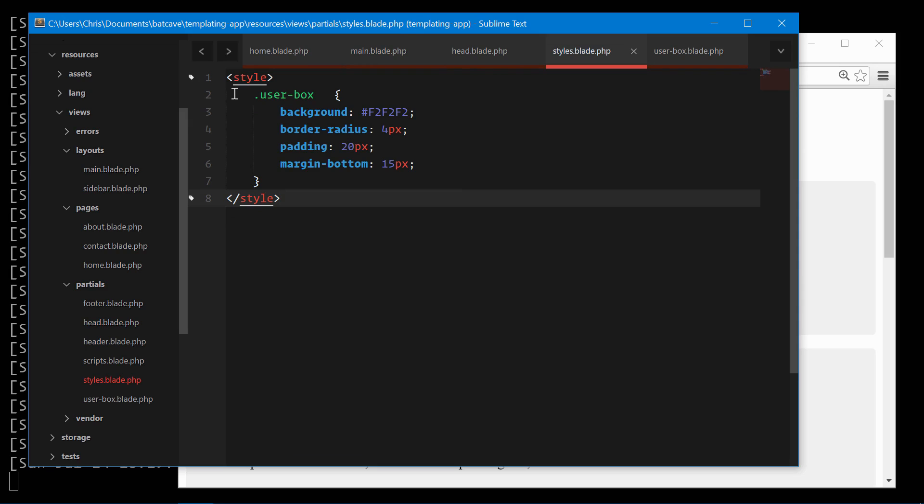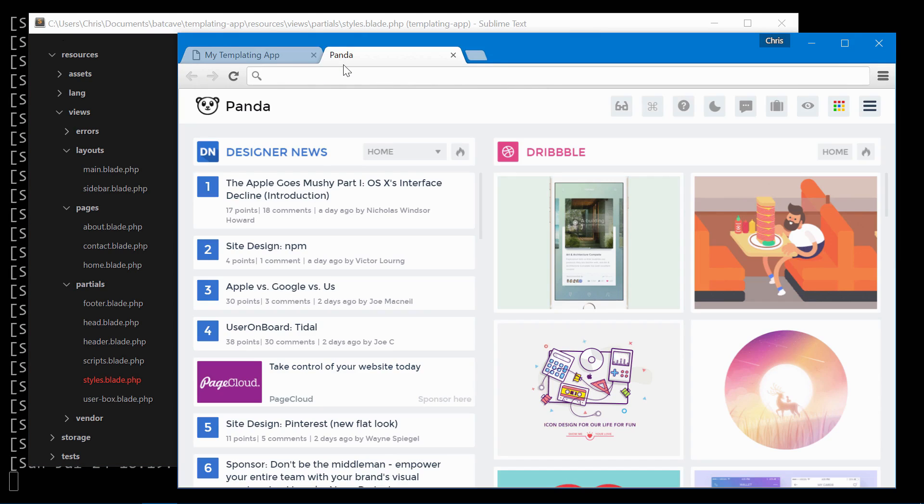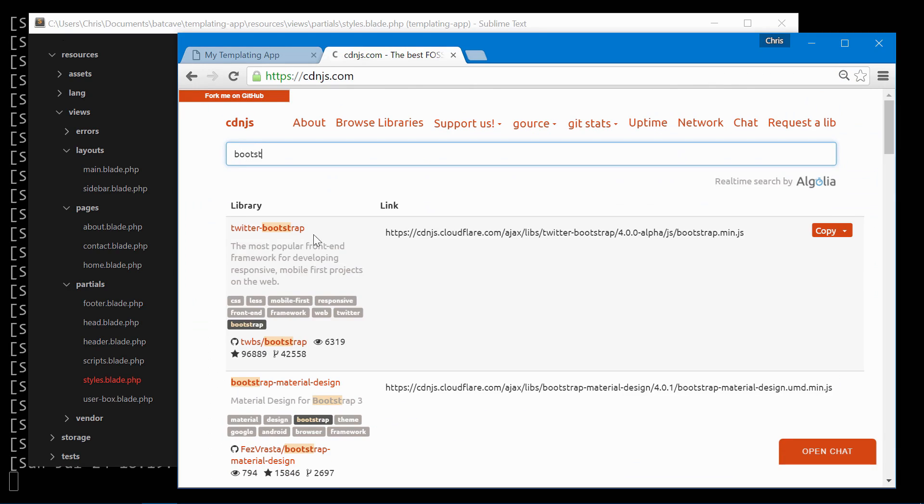Here's our custom styles and we'll also bring in Bootstrap here. Go into cdnjs.com. We'll pull in Bootstrap.